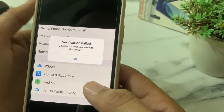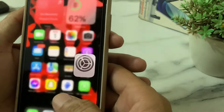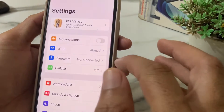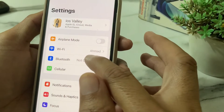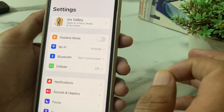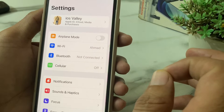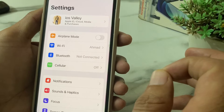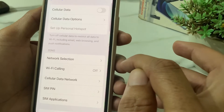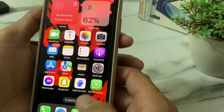First of all, you will need to close this tab. After that, open Settings on your iPhone or iPad device. Then make sure that you are using a strong internet connection. If you are using Wi-Fi, disconnect and reconnect it again. If you're using mobile data, turn it off and turn it on again.